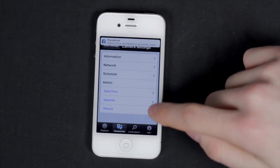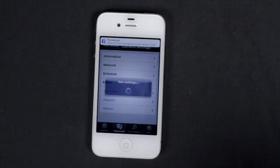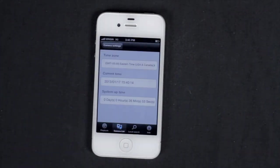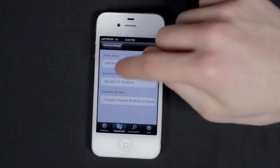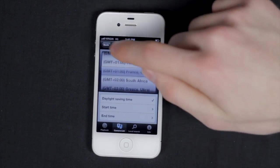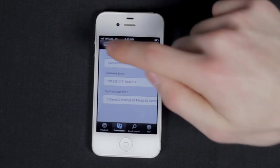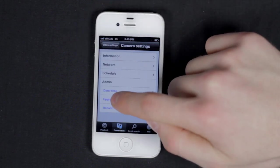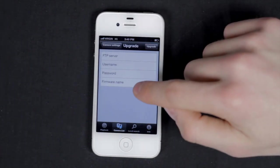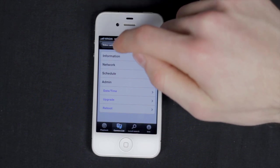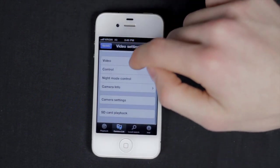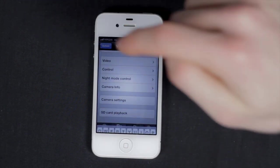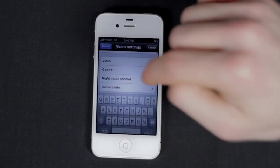Tap admin. Here you can configure the date and time and what time zone the camera is in. You can also upgrade the camera if needed and reboot the camera. Tap update to save. An authentication window will again pop up.